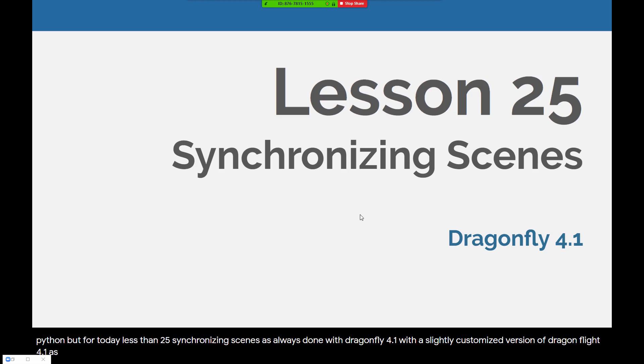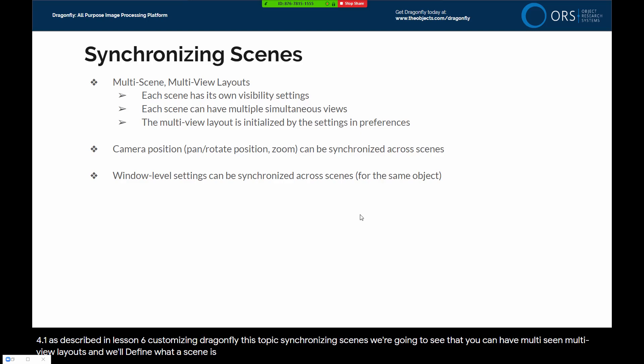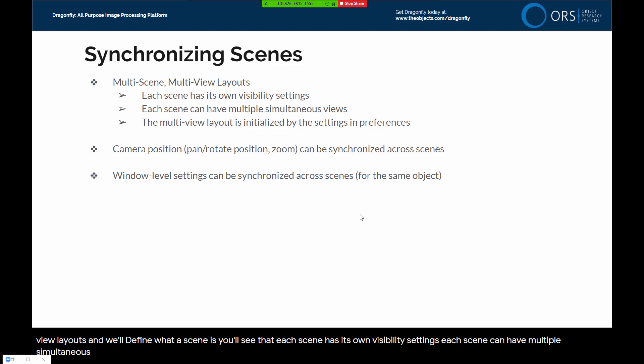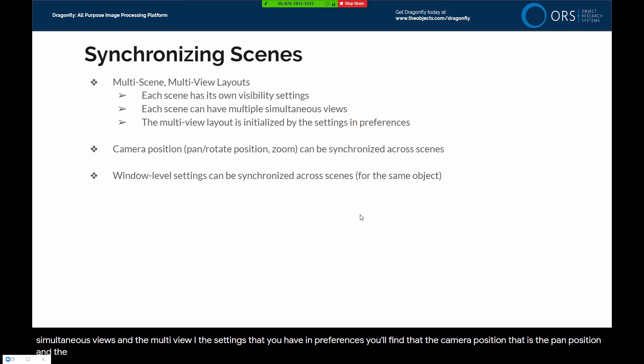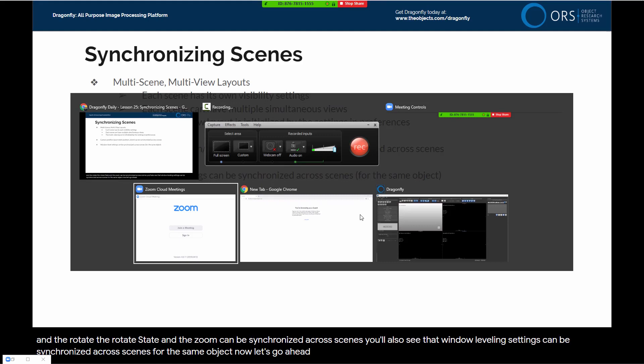This topic, Synchronizing Scenes, covers multi-scene, multi-view layouts. We'll define what a scene is. You'll see that each scene has its own visibility settings and can have multiple simultaneous views. The multi-view layout for a scene is initialized by settings in Preferences. The camera position - pan, rotate, and zoom - can be synchronized across scenes. Window leveling settings can also be synchronized across scenes for the same object. Now let's dive into Dragonfly.